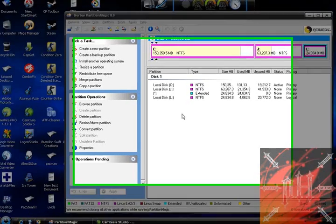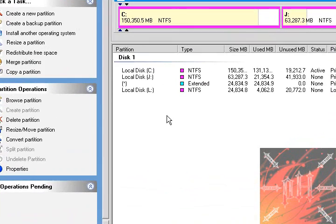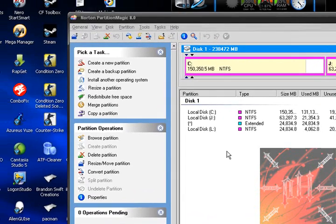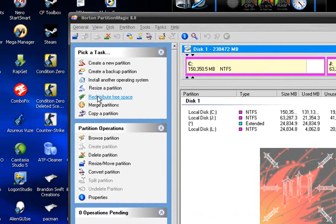Hi guys, today I'm going to be teaching you how to pretty much do anything with hard drives and partitions. For this example, I'm going to be resizing a partition, but you can do pretty much anything over here.